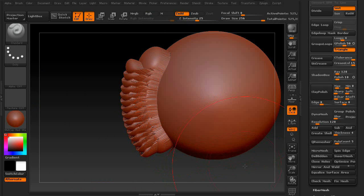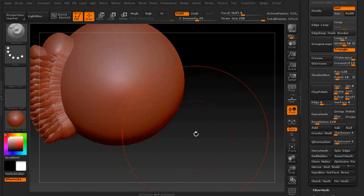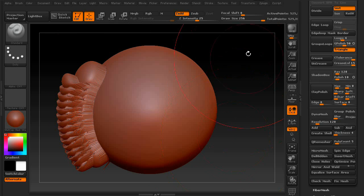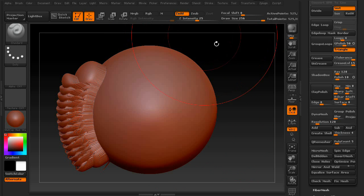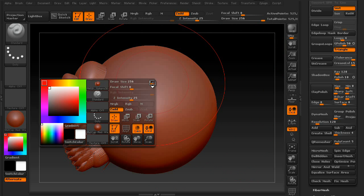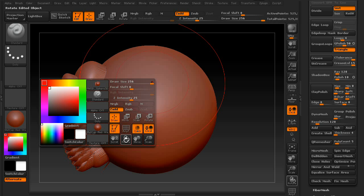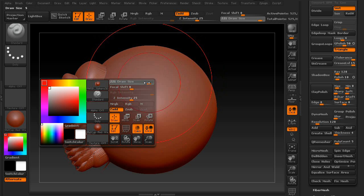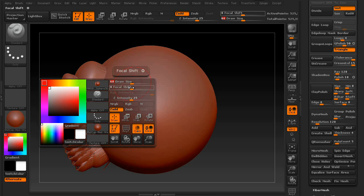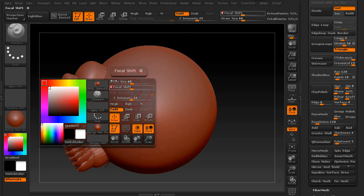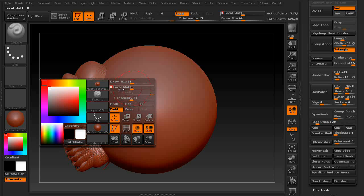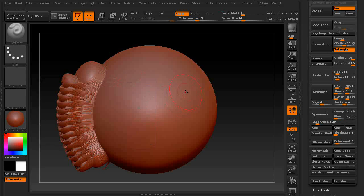So another thing to know is that you actually don't have to keep going back up here to change these things. If you hold down space bar, you get a cool little pop-up menu for it. So you can change the draw size here, you can change the focal shift, pretty much anything you need to do, including the intensity.